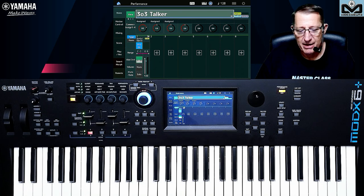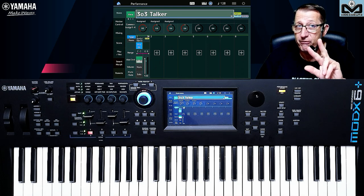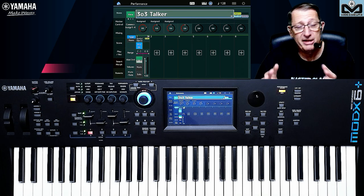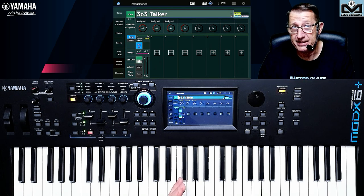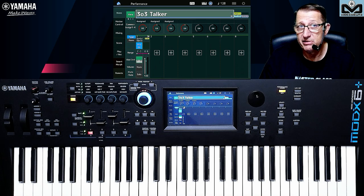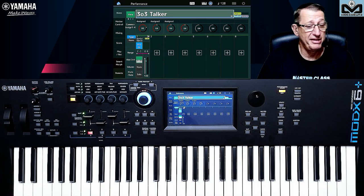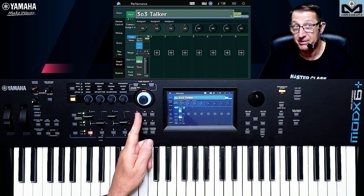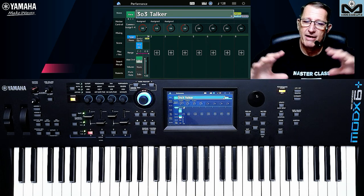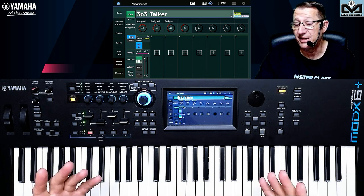I know where to go: on the part — why on the part? Because there will be three videos. This is the first one — we are going to the Motion Sequencer at part level. You have also the Motion Sequencer at the common level and also for the Super Knob. So I will do three videos rather than one huge long video.